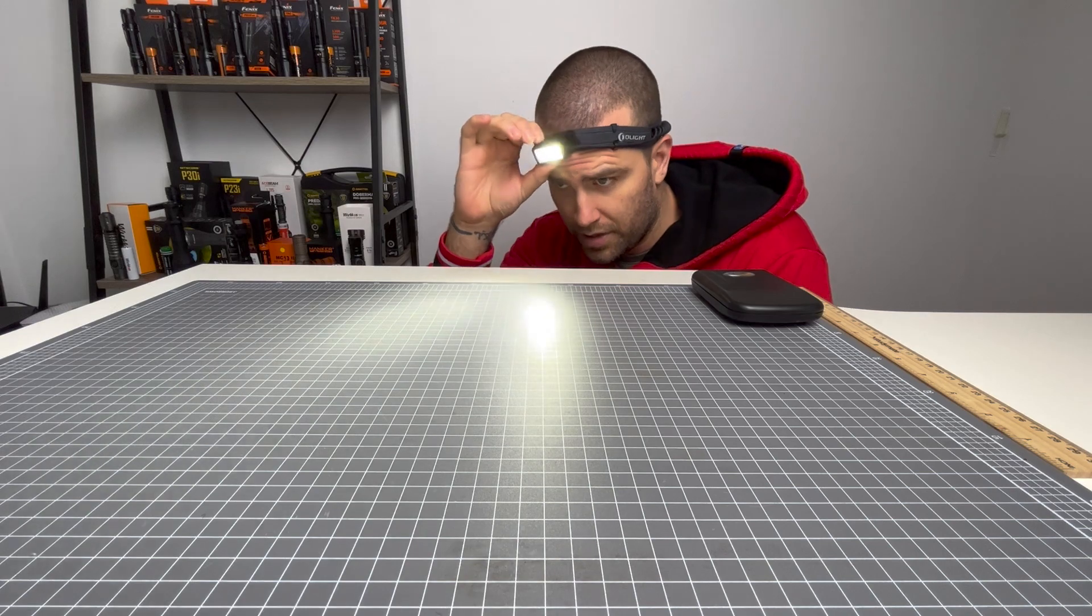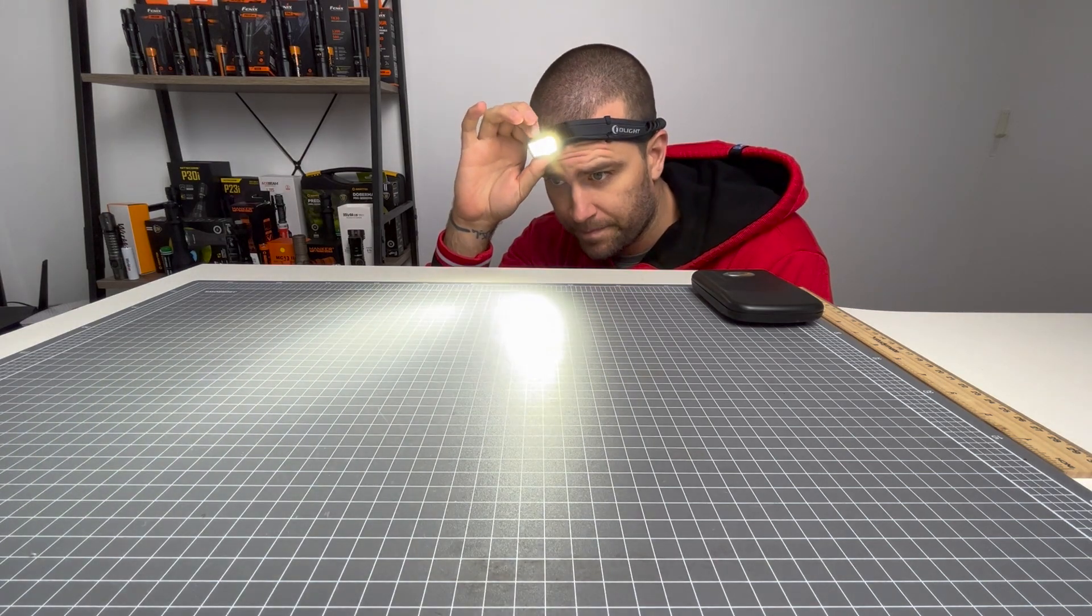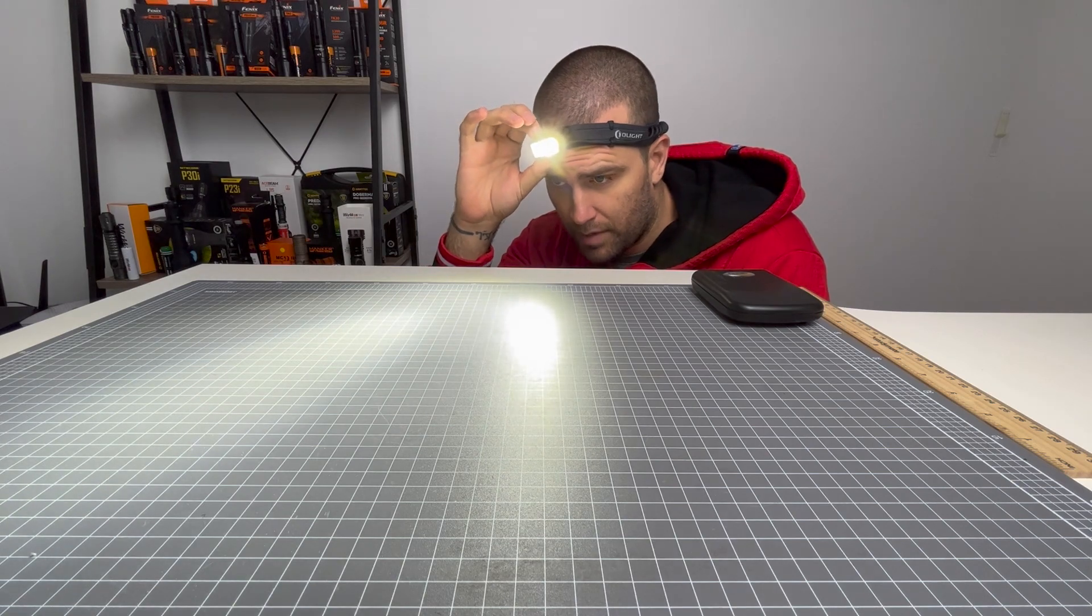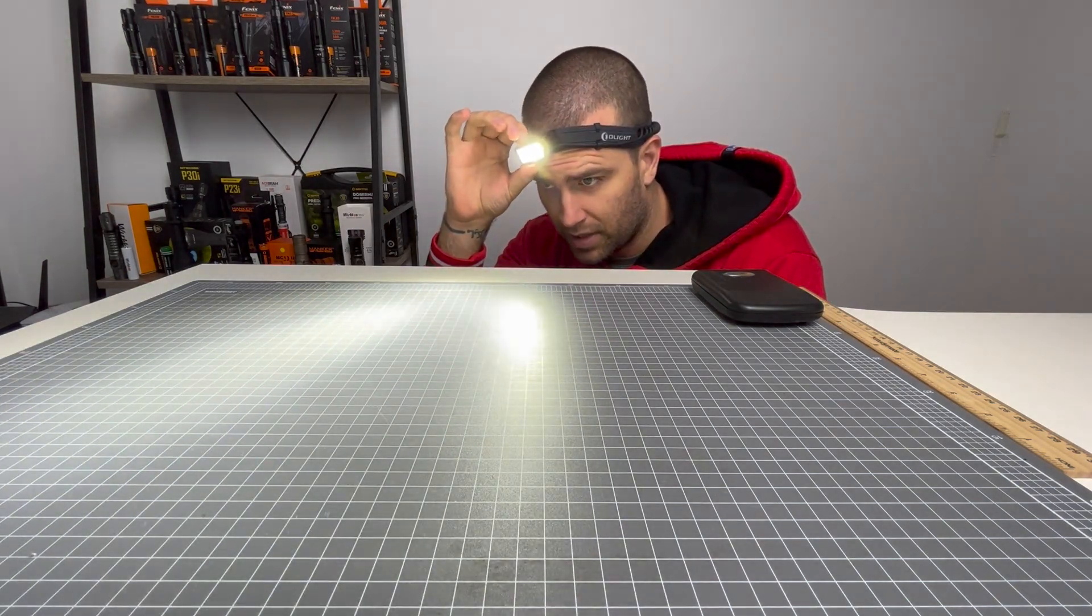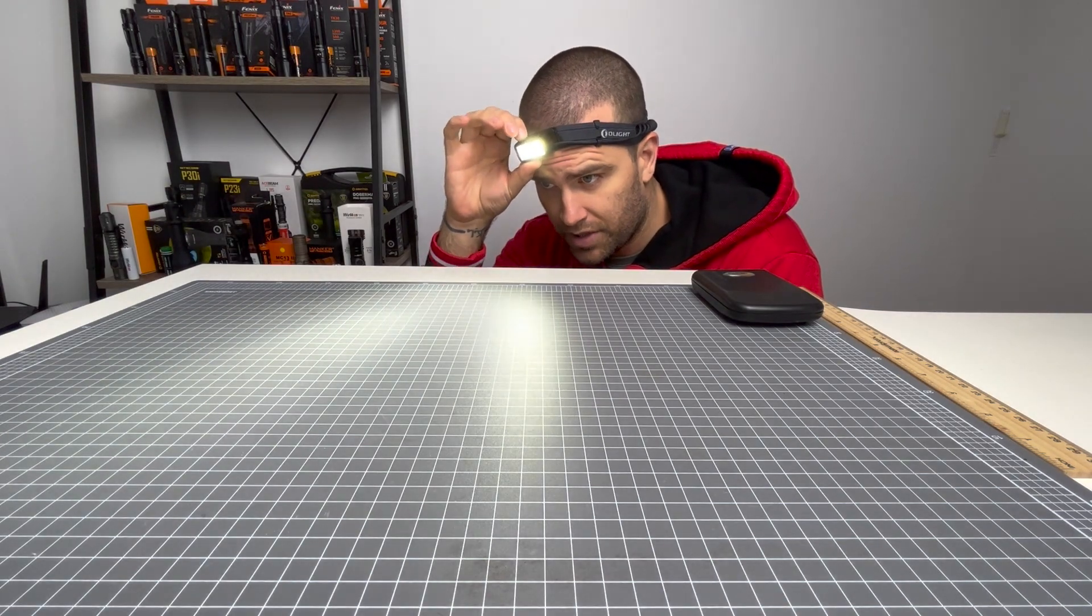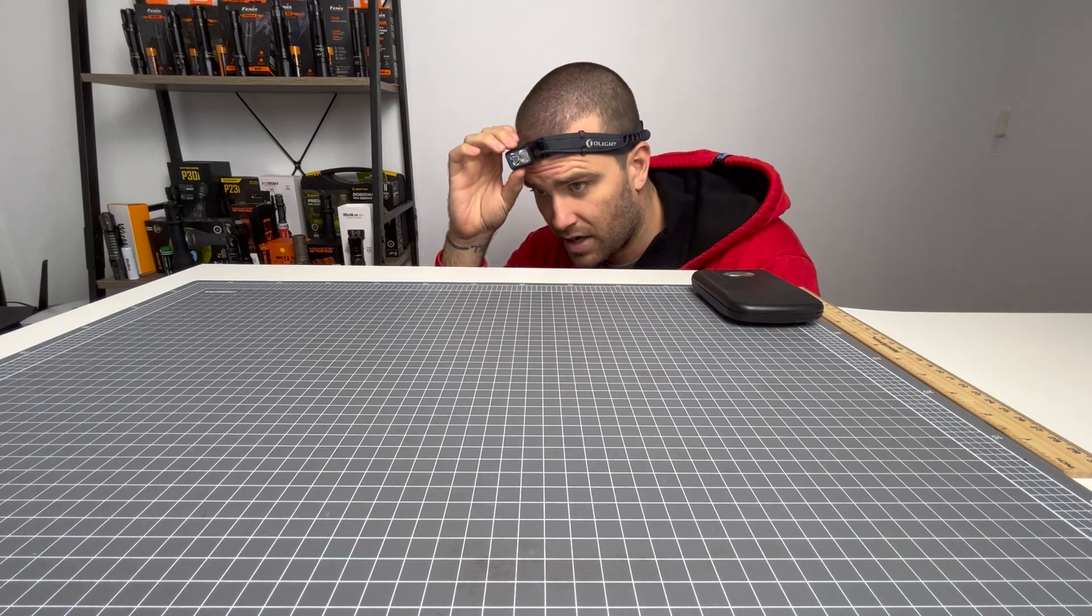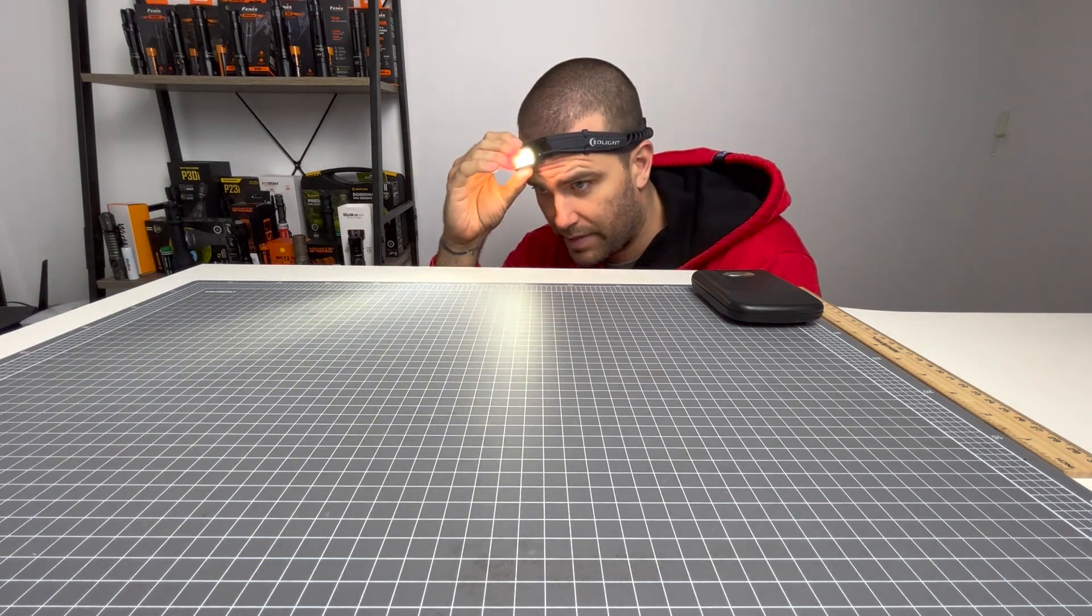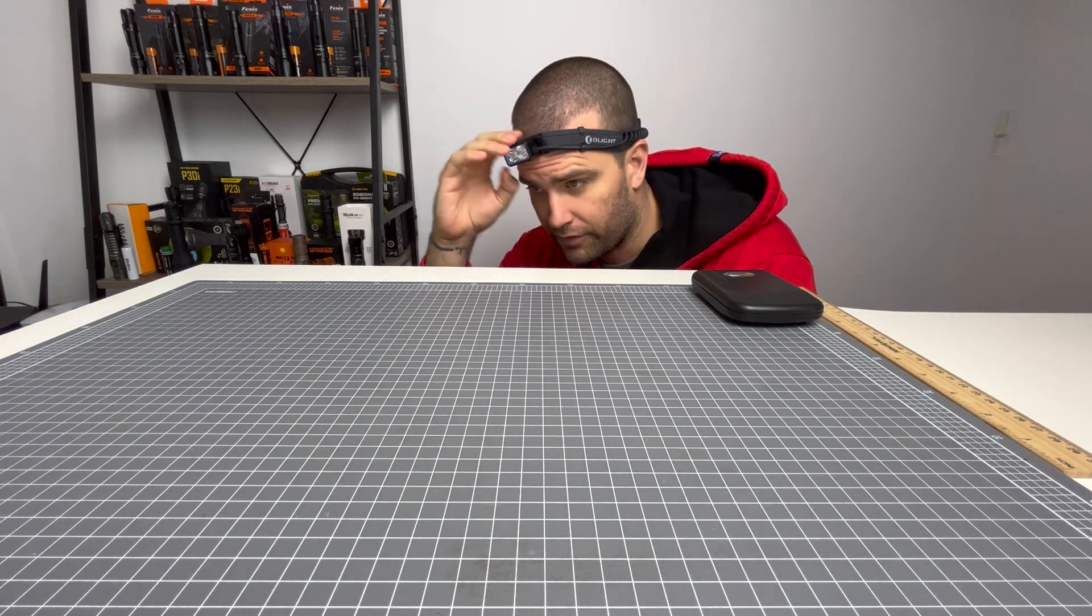That is your low mode. Press and hold to get to medium mode, press and hold to get to high mode. Press to turn off, press to turn back on, comes on in your last known output. Triple click, you're going to get SOS. Really nice to see. One click to turn it back to your last output, and then one click off.